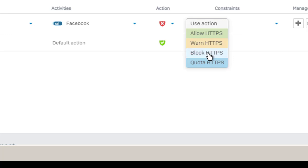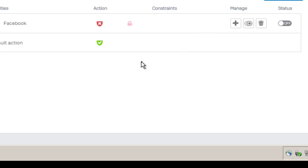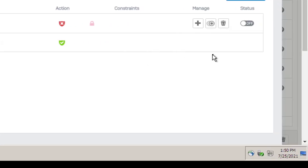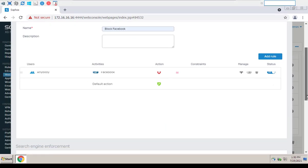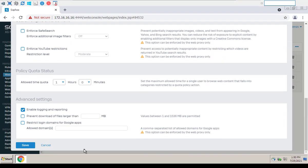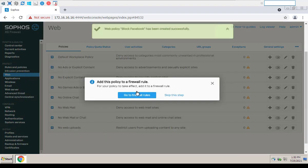Set status to On, click Save. Now we will add the new policy to a firewall rule.